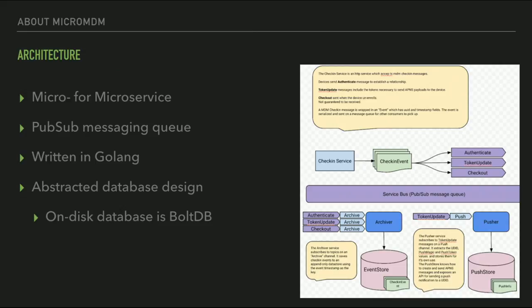MicroMDM is written in Golang. The on-disk database is currently a single key-value store — a single file called BoltDB — but the code is written to support SQL databases in the future. Having network-based databases is going to be critical for scaling MicroMDM, so that's a high-priority feature. Just not there yet.